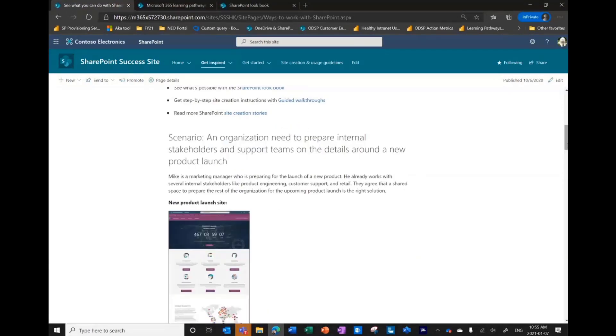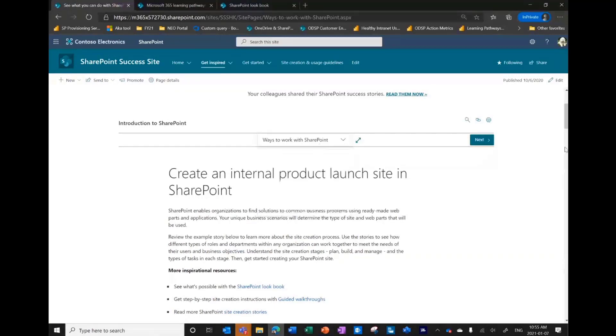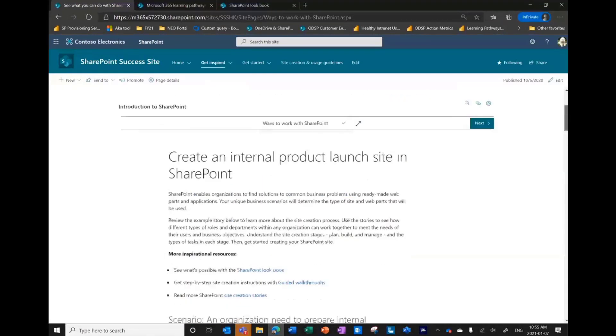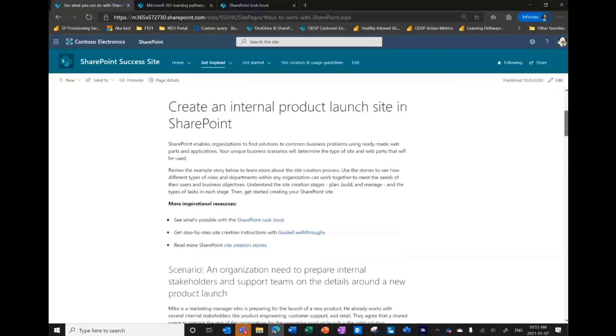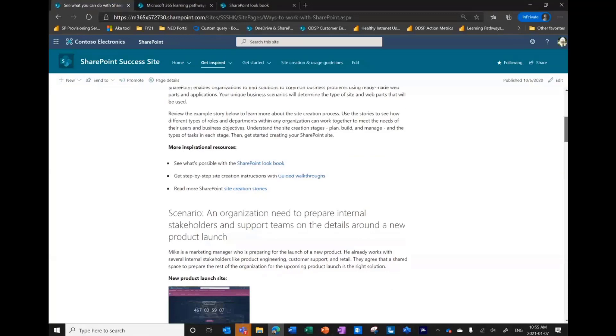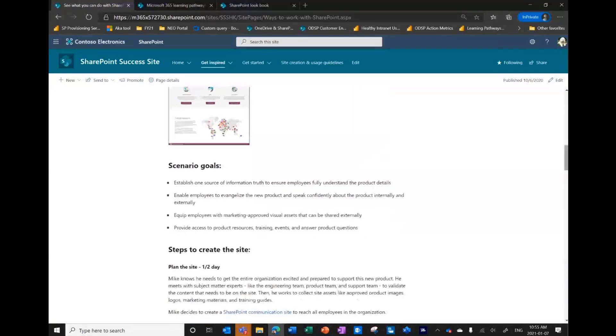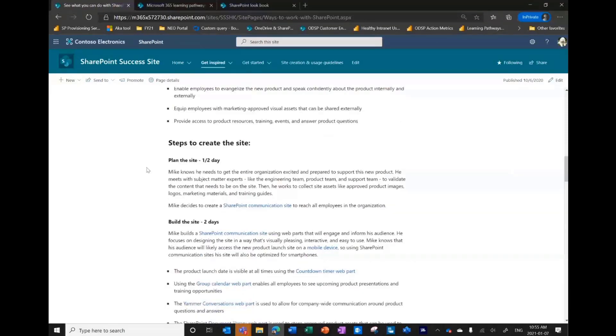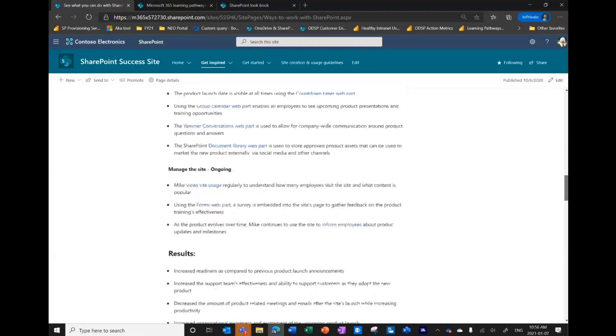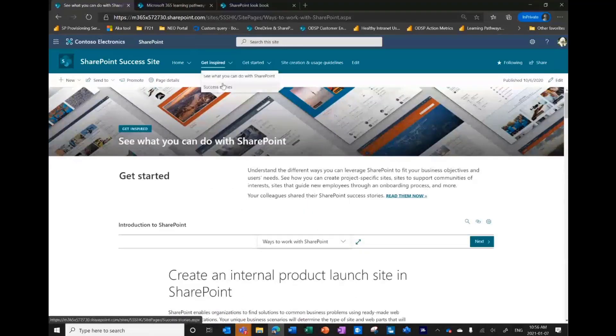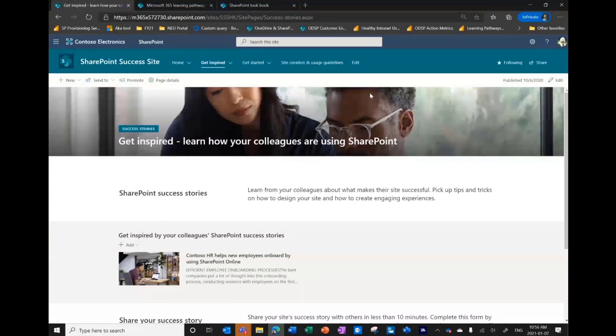As I click into these, let's say as a marketing manager, I want to learn how I could use SharePoint to set up an internal product launch site. I'm launching a new product, a new widget, and I want to get everyone in the company excited about that and able to be evangelists for me both inside the organization and outside, making sure that they know about the new product. This is going to walk me through how I can create that site and what might be some common goals for a site like this. It gets into detail on what it looks like to plan, to build the site, to manage it. We have content like this across four different scenarios.